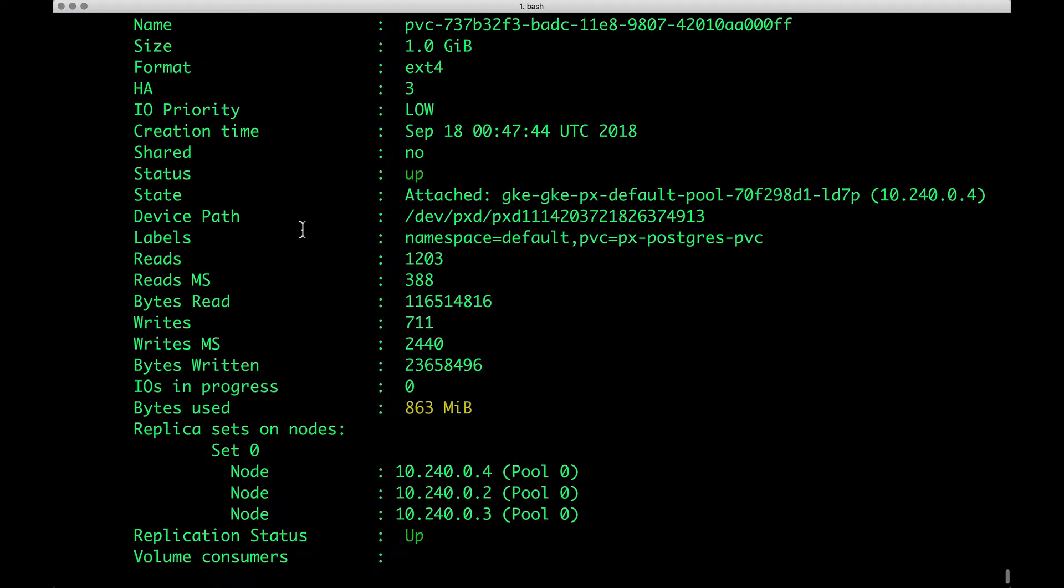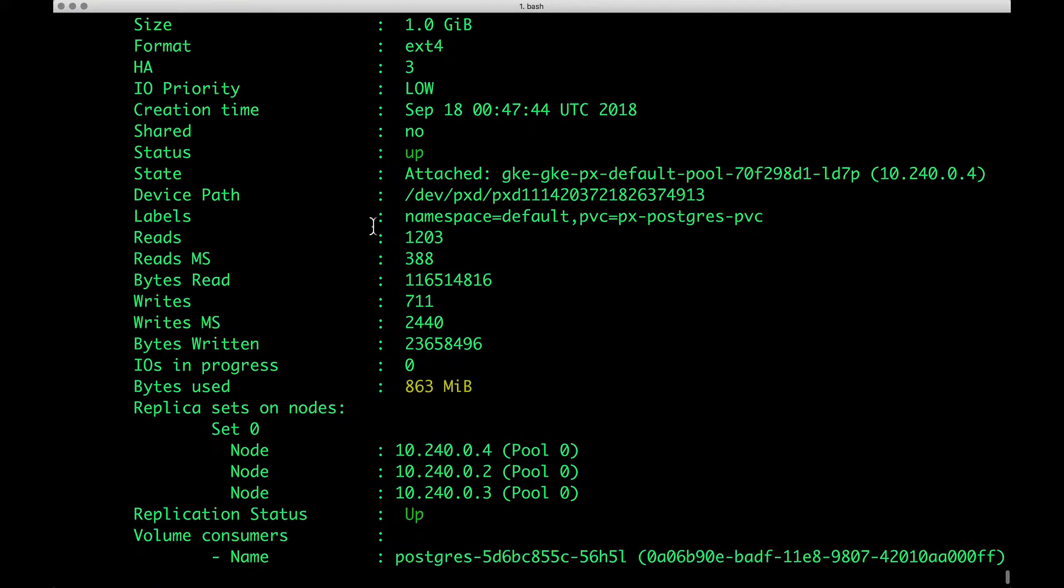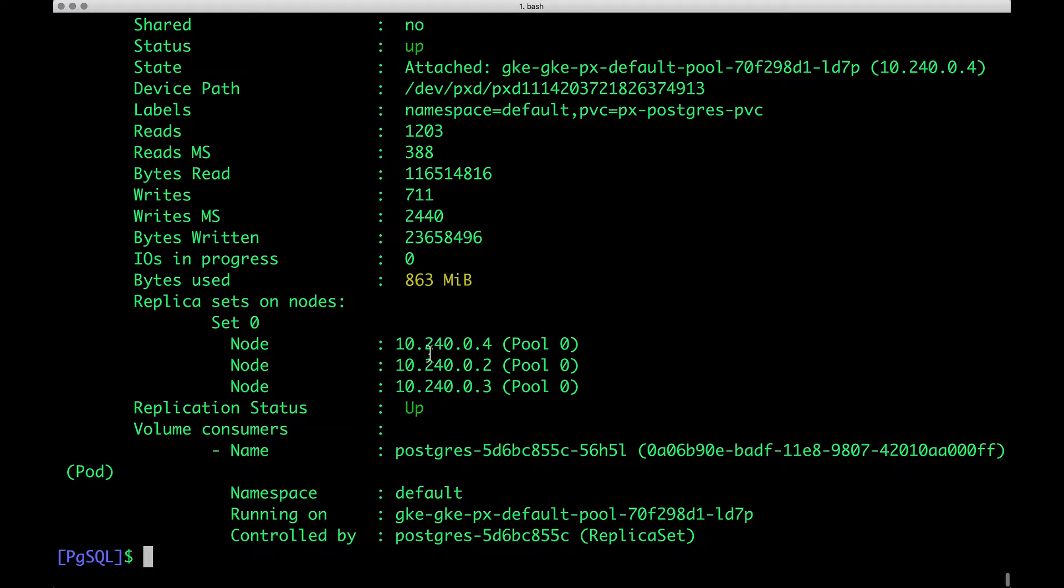Here we have a 1 GB volume with replication factor set to 3, and currently about 863 MB is already consumed.